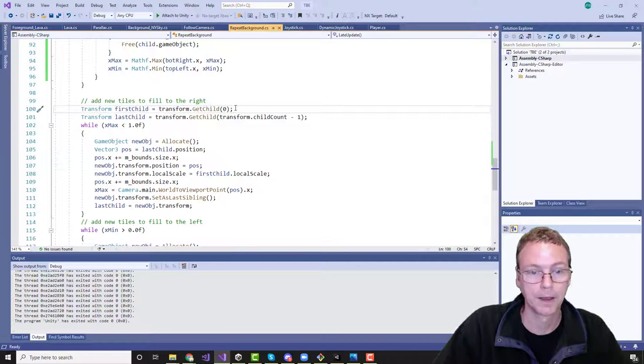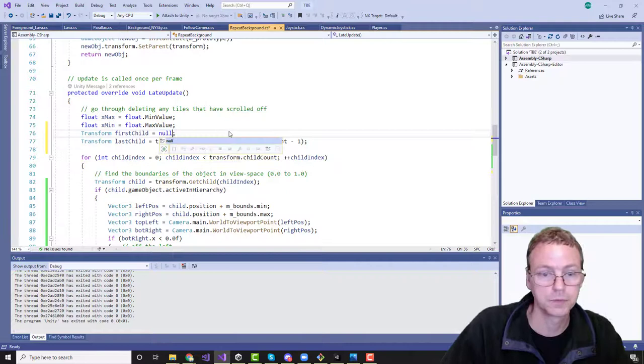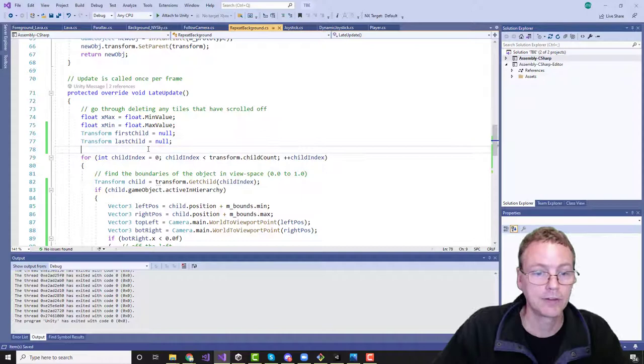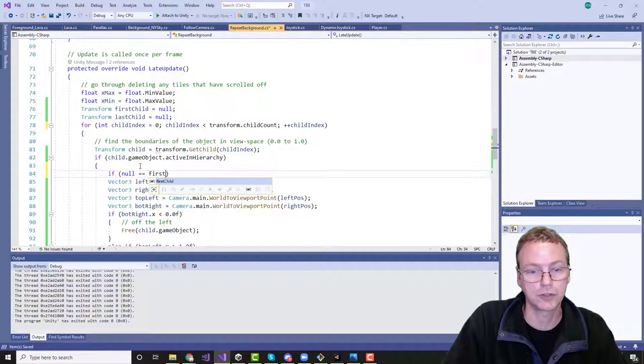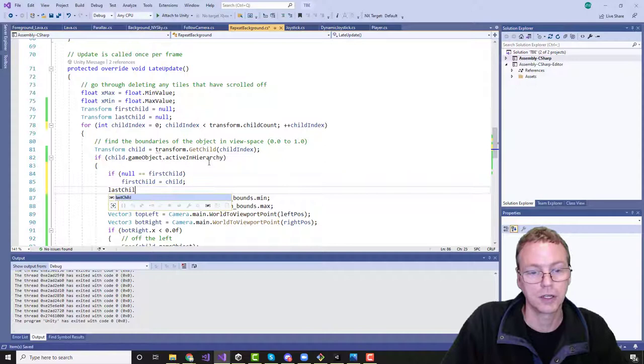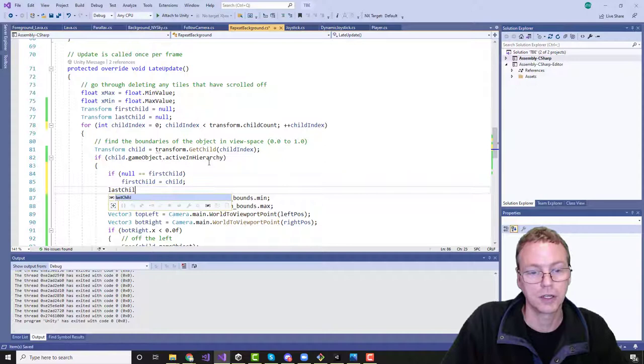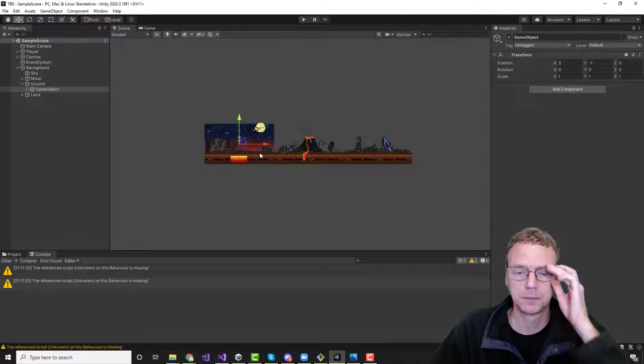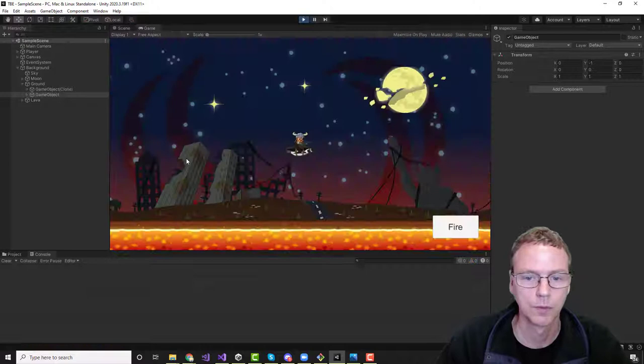I'm going to say first child is null, last child is null, and as I'm going through here, I'm going to say if null equals first child, first child equals child, and last child equals child. So I just want the last thing that's active is going to be the last child. The first thing that's active, it's going to be first child. Boom, boom. That should hopefully fix that. Let's take a look, see how we did.